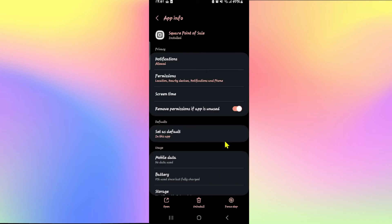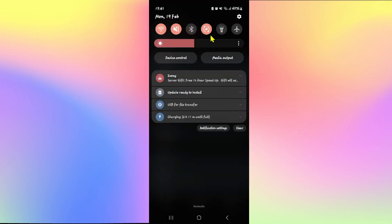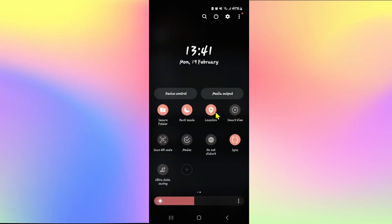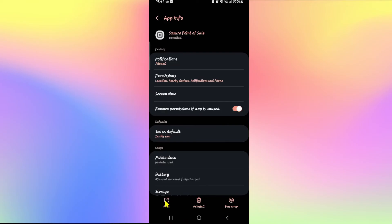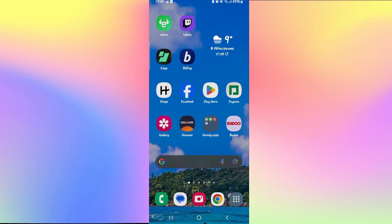Once the app has been stopped, drag the notification bar down once again and proceed with turning on your GPS. Tap on the location option to turn it on, and now open up the Square application once again and log in to your account. Your location on Square will automatically be detected from your GPS data and it will be changed right away.